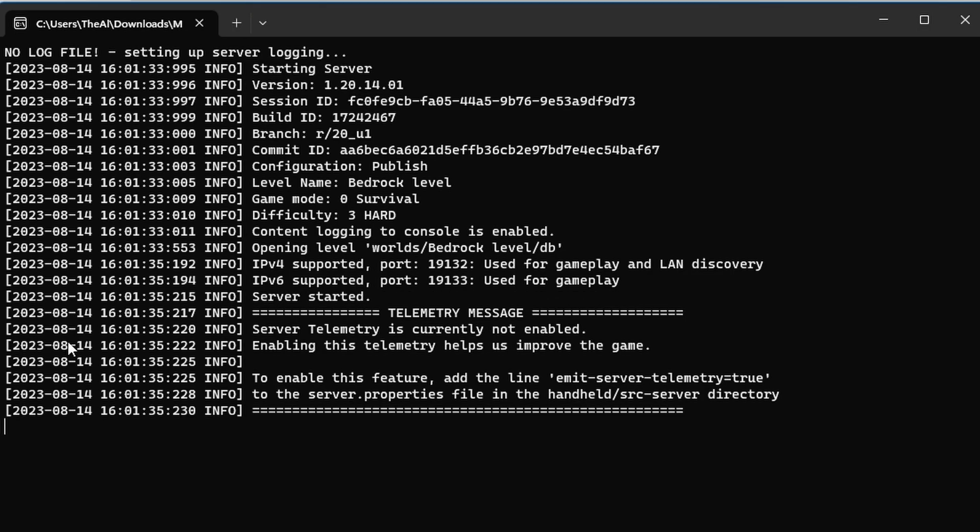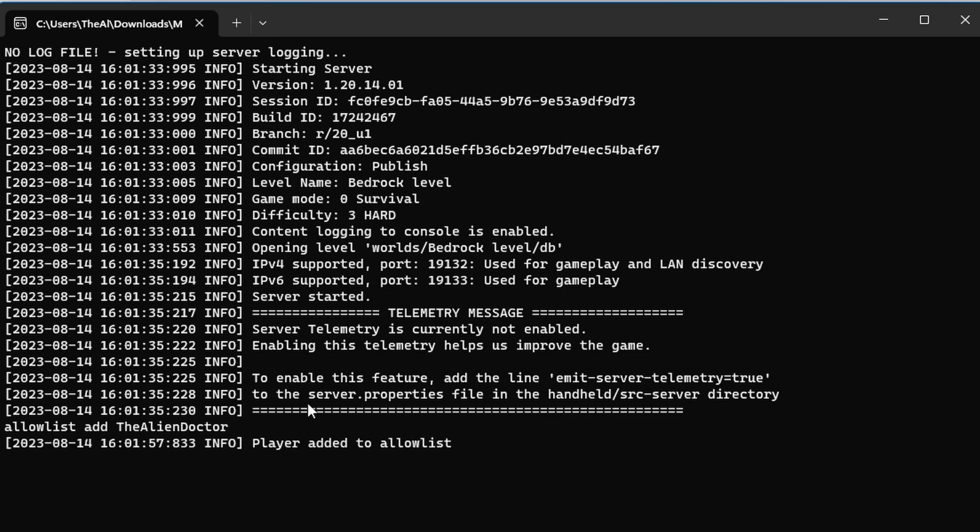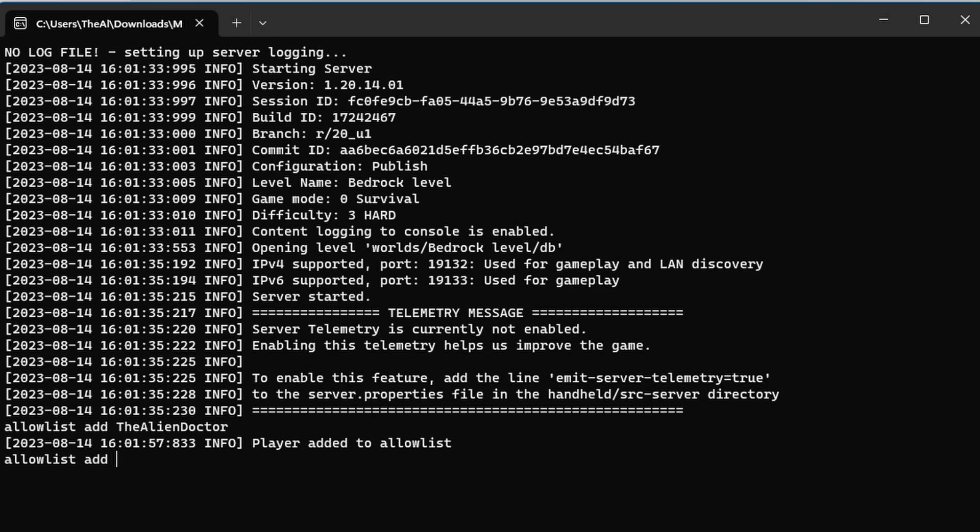Now, one important thing that you're going to need to do if you enabled the allow list is make sure to actually add the players to the allow list. And the easiest way to do that is to type allowlist and then add, and then the username, which in my case would be the alien doctor. And this will add, you know, the alien doctor, which is me, to the allow list. You could also add any other players. So, let's say PNAPE was joining this. I could do allowlist add PNAPE, etc.